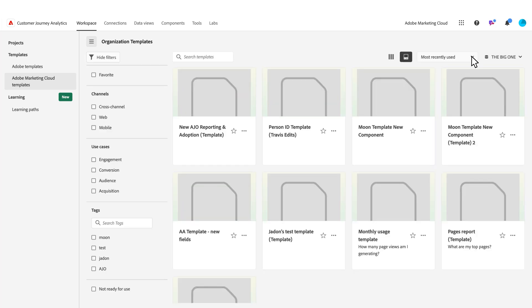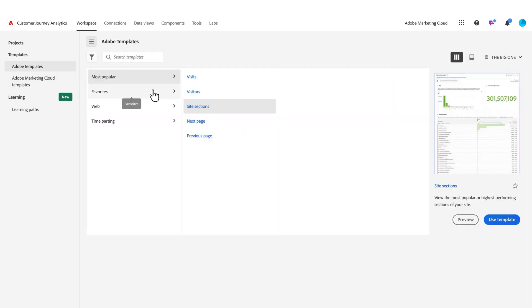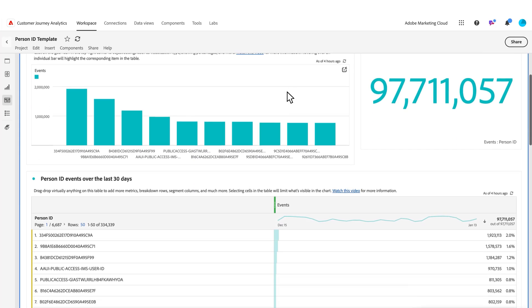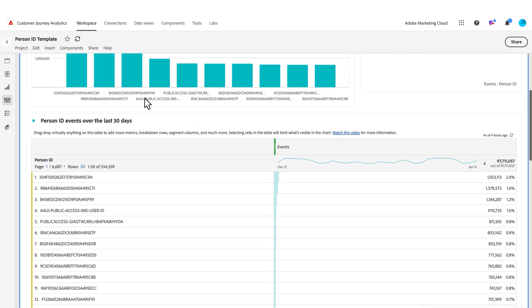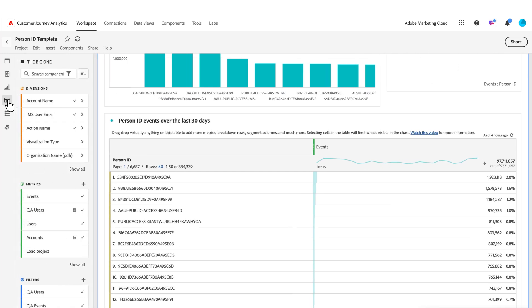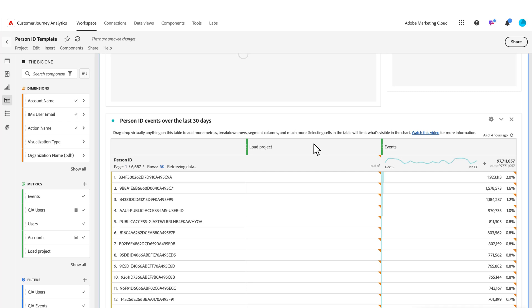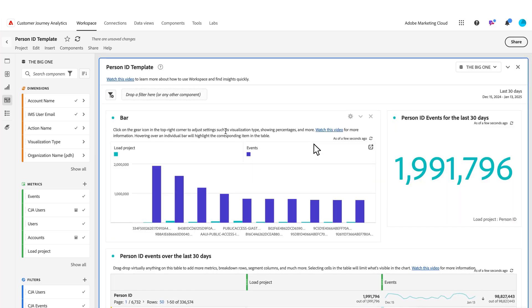I have some I've created before, but if I wanted to create a new one with person ID, and let's say I want to modify this and add another component—maybe I want to see people who have also loaded a project, for example—I could go to this and customize it however I wanted.